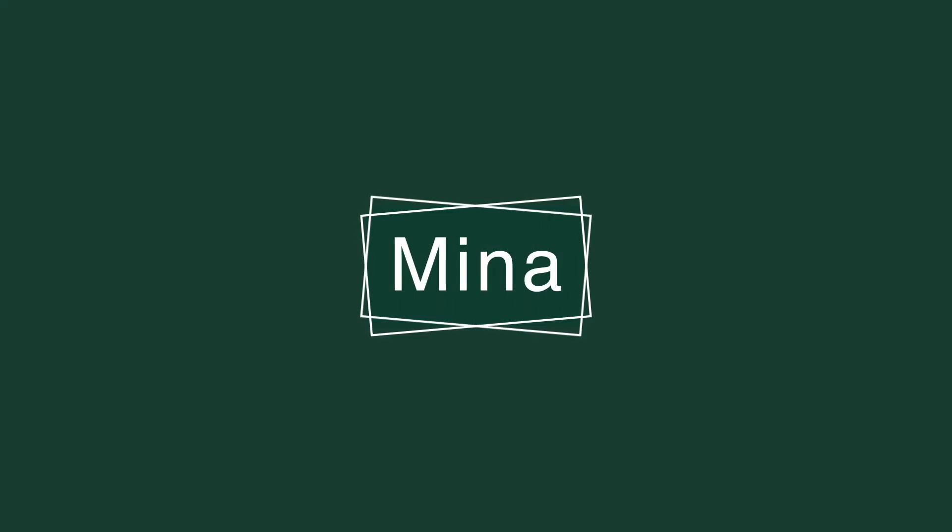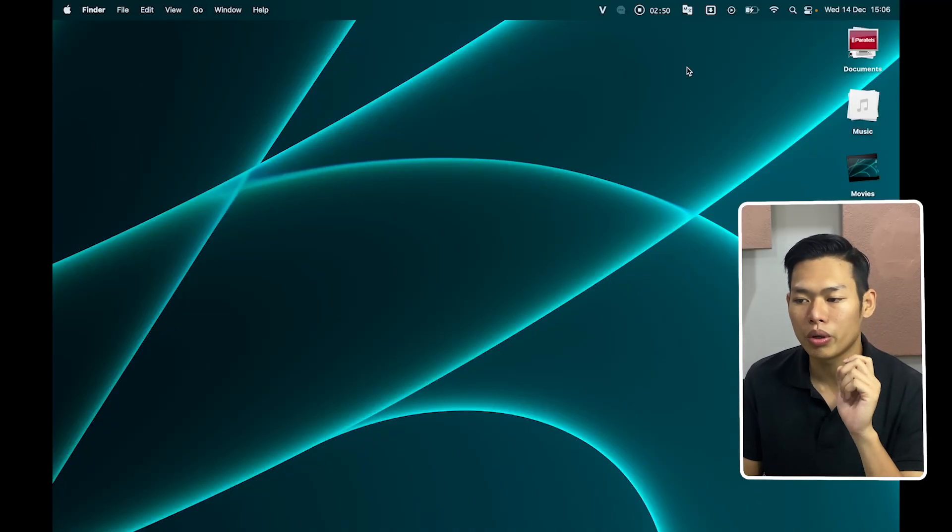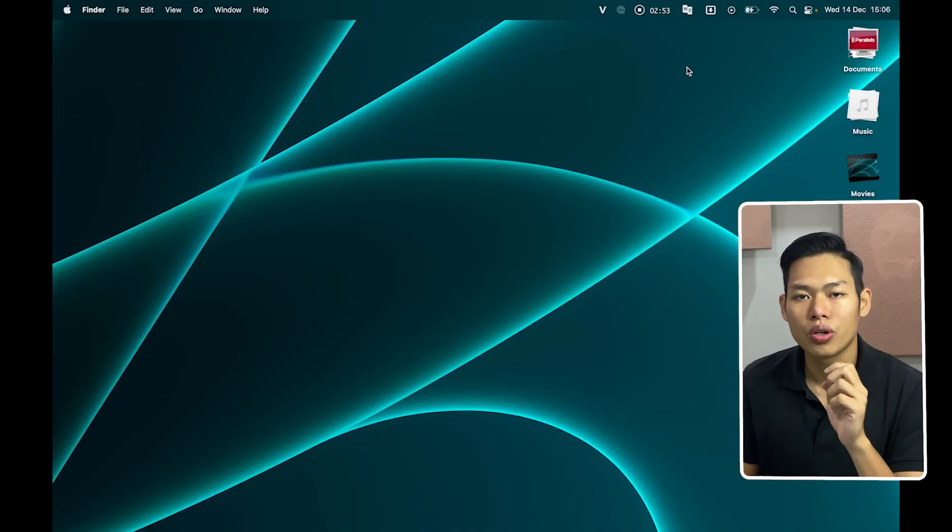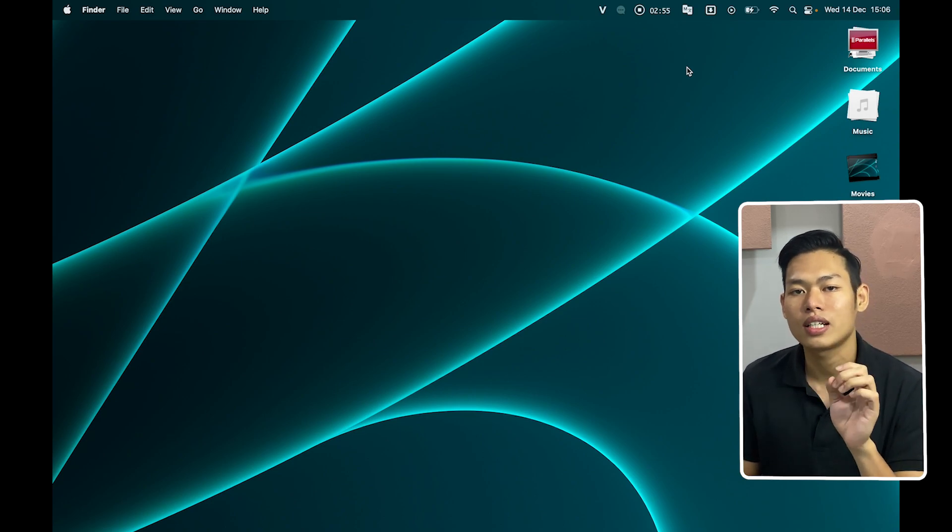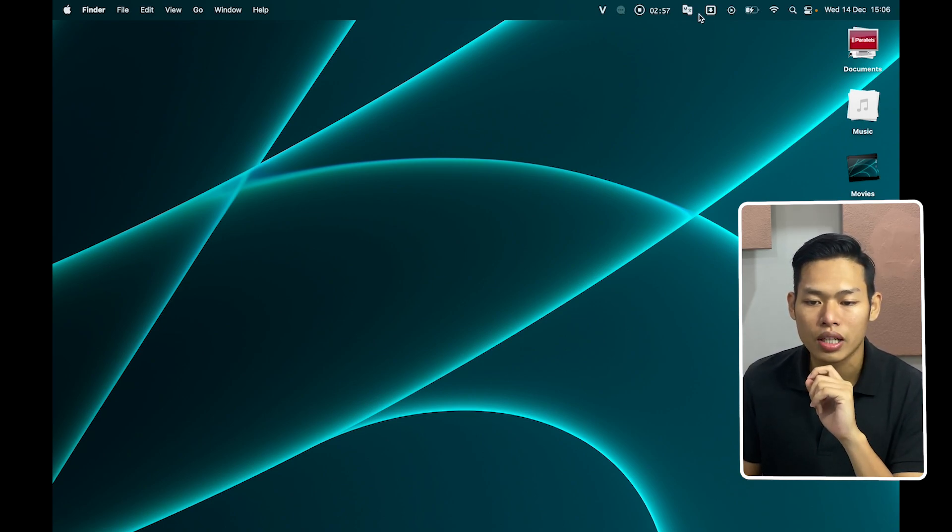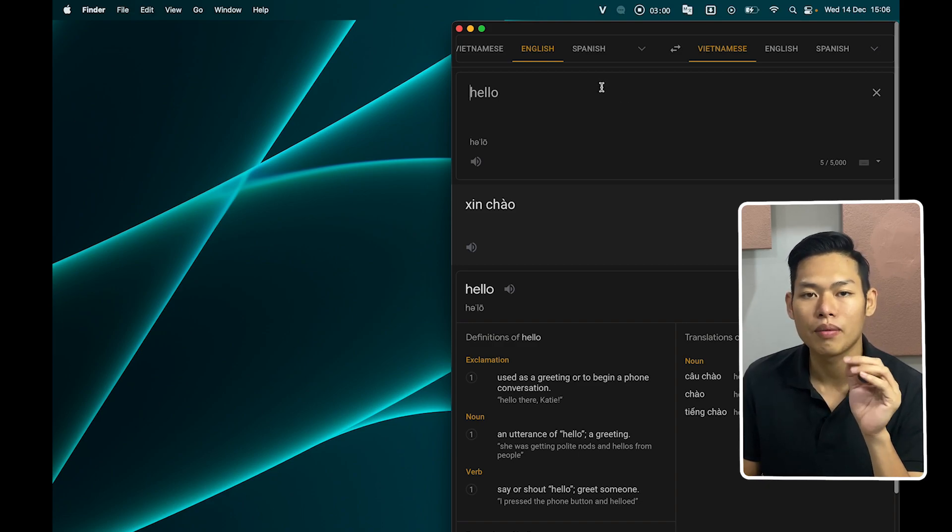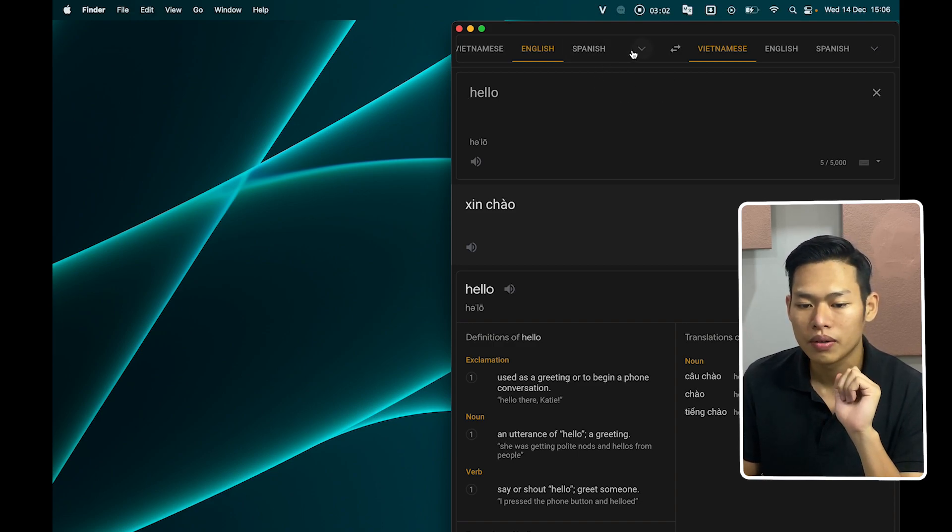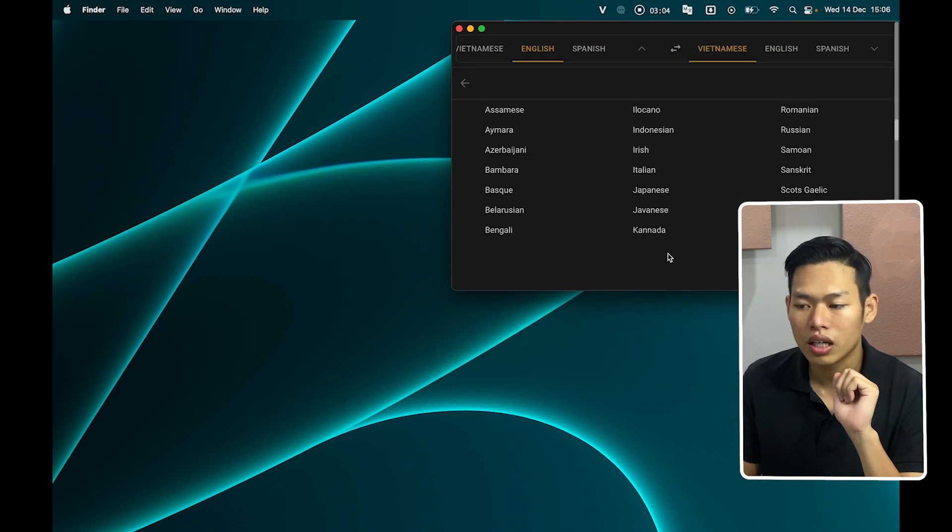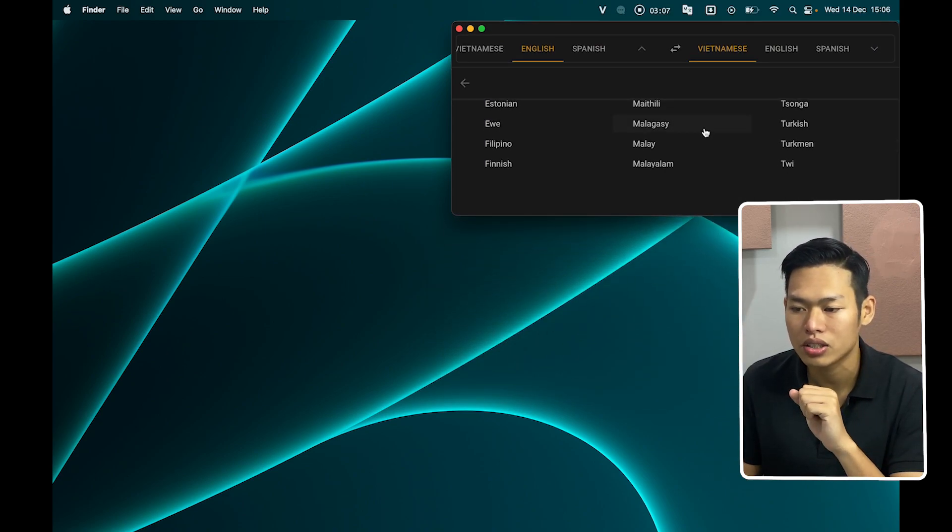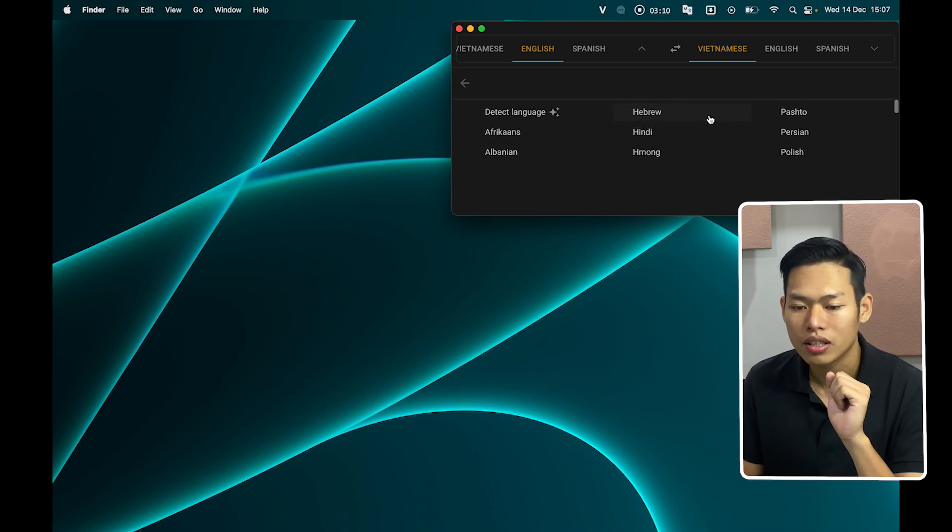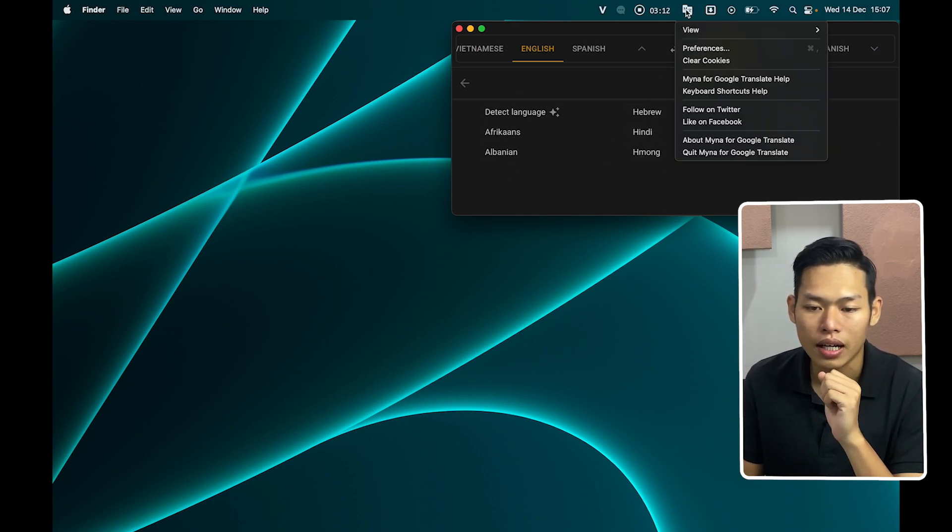And Mina is the next application I want to introduce to you. It basically brings the Google Translator into your menu bar without accessing to any other browsers. So just click into this and you have your Google Translator over here.